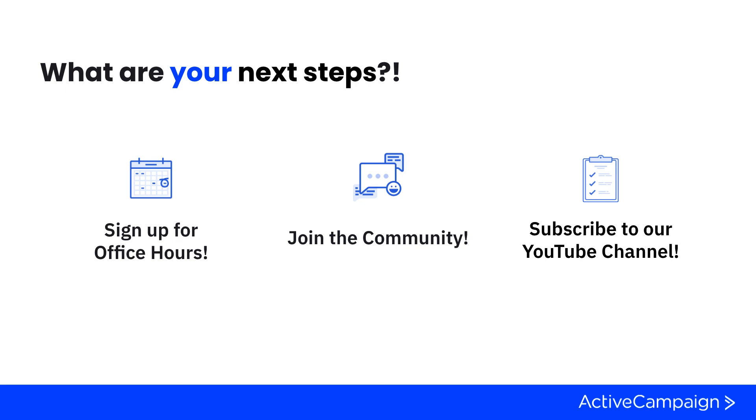We also recommend that you join the community. Joining the community will give you an opportunity to interact with users and customers just like yourself who might be doing things exactly like you.